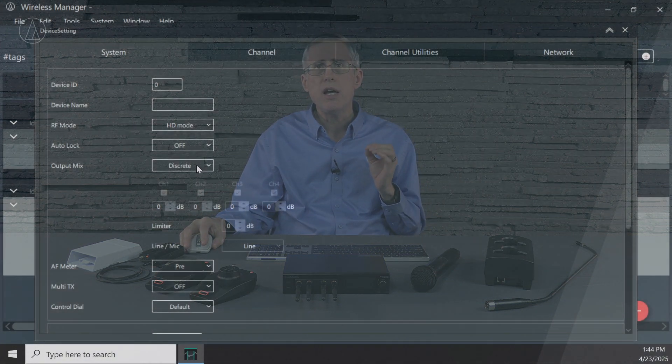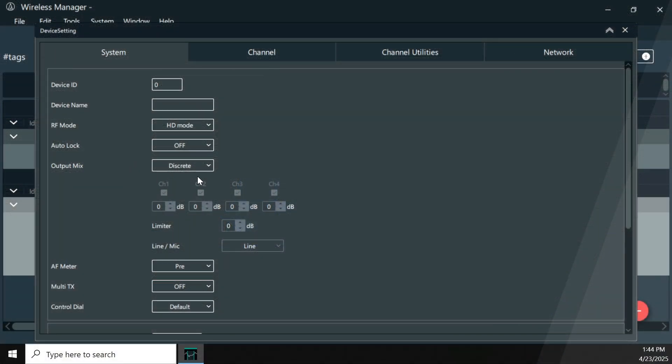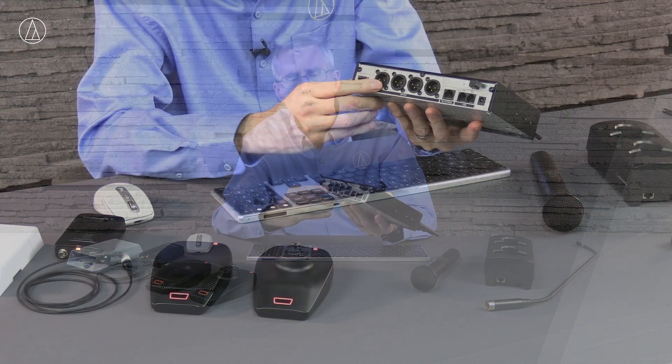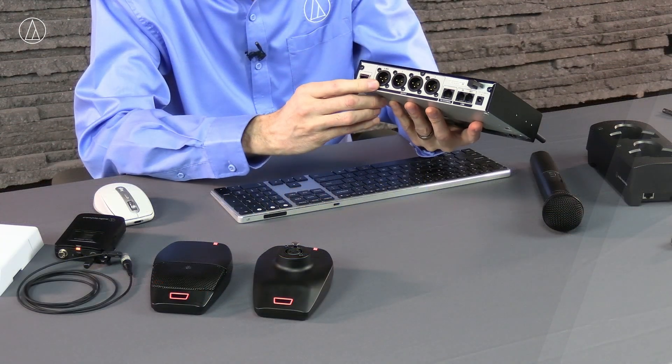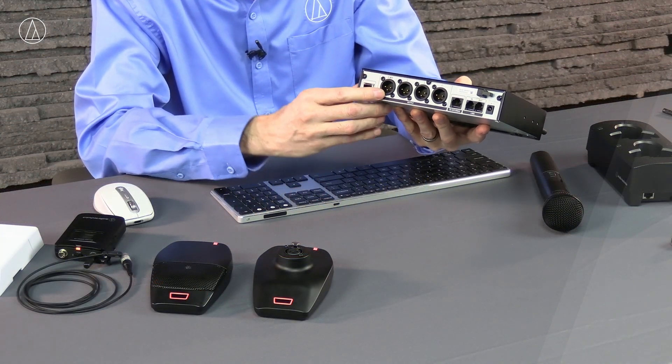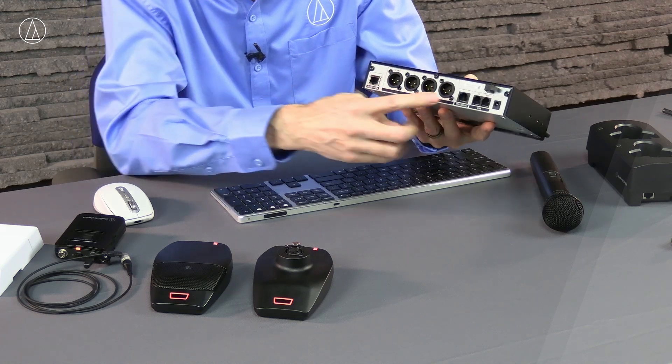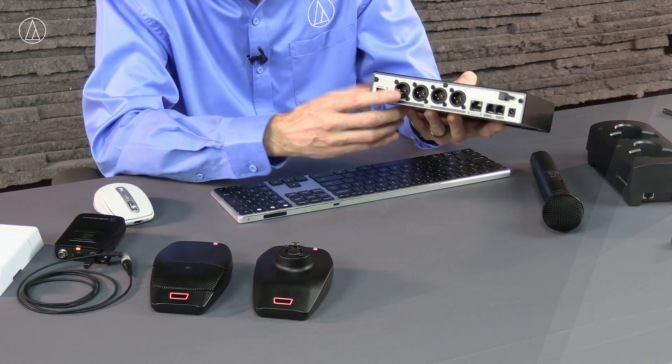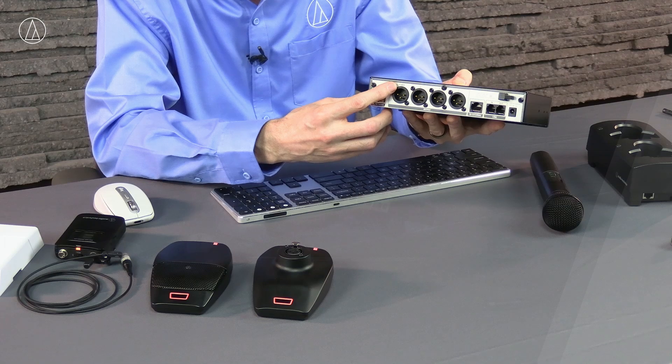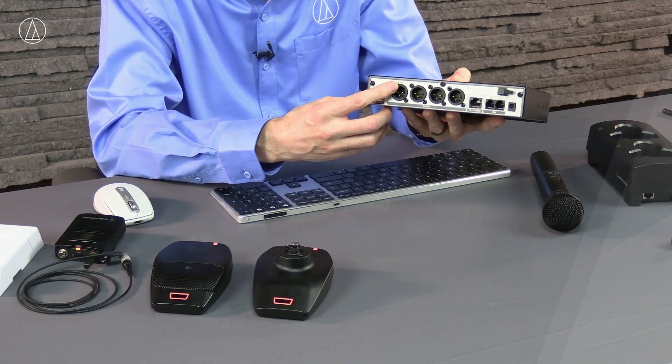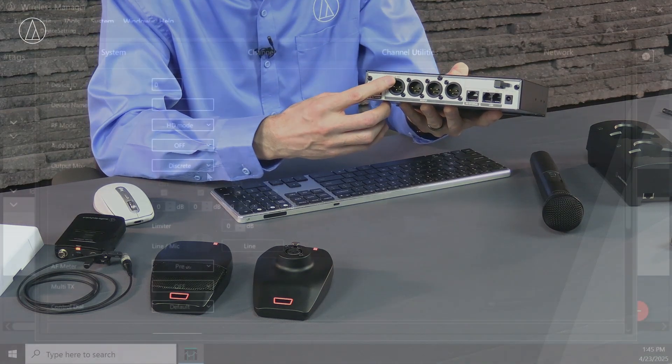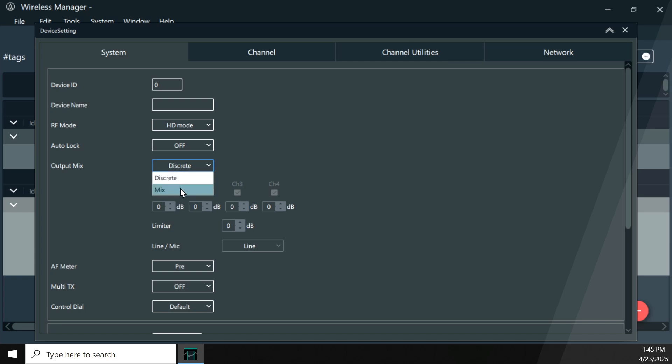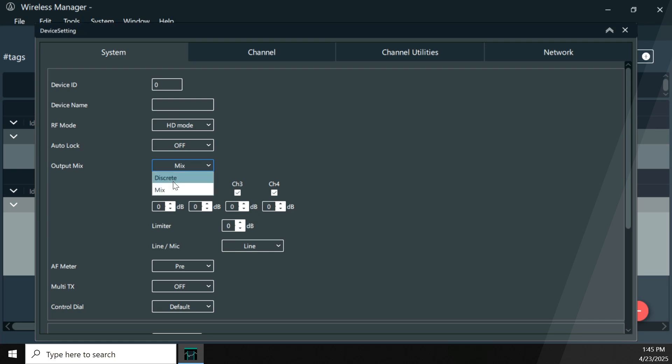And then here's another kind of neat feature. You have an output mix. You can be either discrete individual outputs or a mixed output. Now on the very back of the receiver, you'll see that there's actually four XLRs for each of those four outputs and in high density mode, labeled one, two, three, and four. And I don't know how well you can see this, but four also says four slash mix. So if I go into the output mix and change it from discrete to mixed, now I can change the levels of all of these four different channels and mix them down to just that one output. So if you have an application where you really need to save channels, you can actually use this as a manual mixer internally to mix those channels down to a single one. So that's a neat little thing that we added to it.